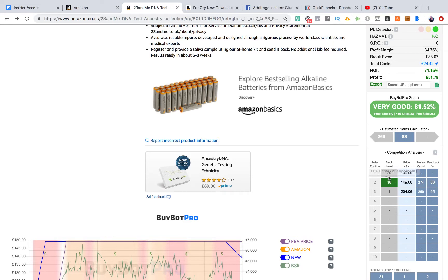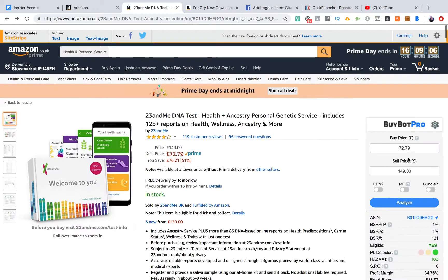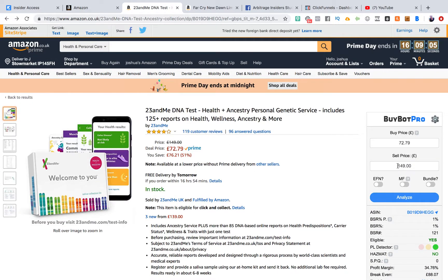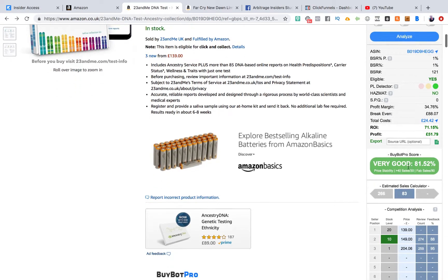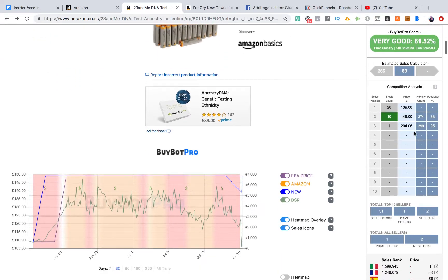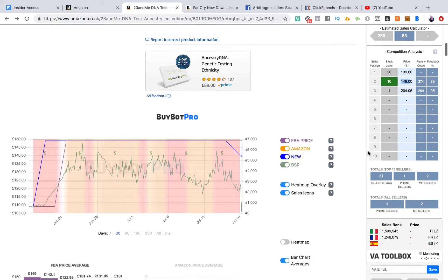If we scroll a little bit further down, we can see the stock levels of the current sellers. There's a merchant fulfilled seller here that has 20 in stock at a price of £139. And you might have noticed the sell price was defaulted at £149, because what it tends to do is default to the cheapest FBA price. So just watch that when you're looking at your deals. But we'd be well within our boundaries to sell that for £149 and get the BuyBox.